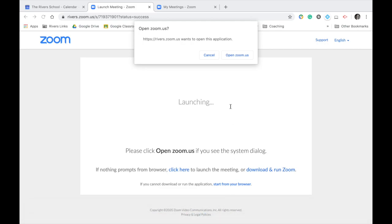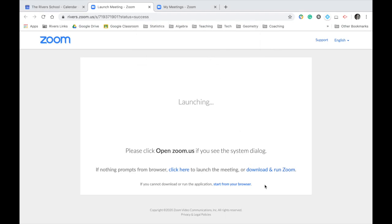And when you hit this, for me, if I hit zoom.us, it's going to take me right to that. But for you, it's going to take you through some steps to download that on your computer. If that doesn't work, you always have this link down here that says download and run zoom. So you'd hit cancel and then go down here and download and run zoom.